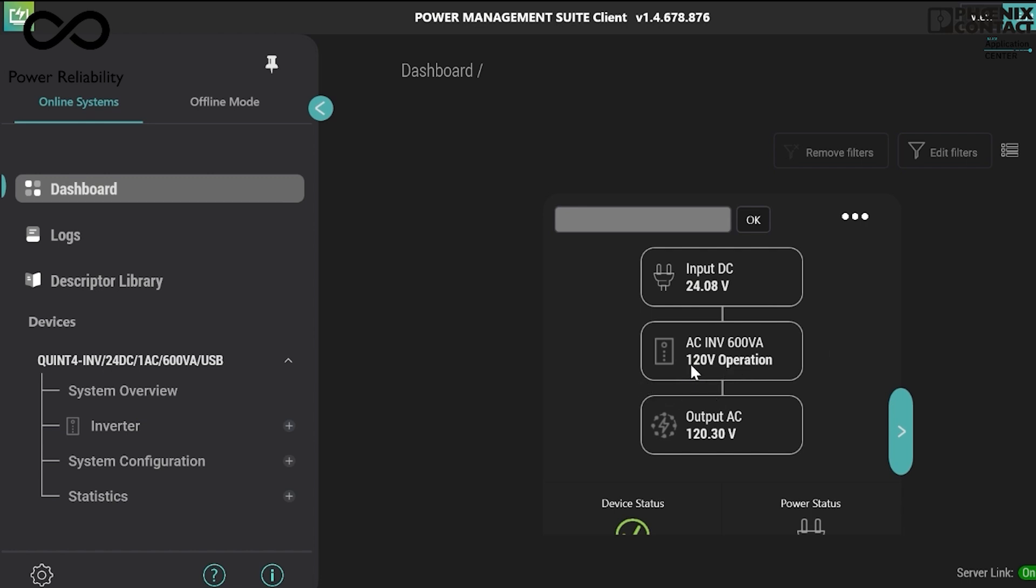Now the output voltage of 120 volt AC should work at 50 Hertz frequency only, and this can be changed from the device menu in the system configuration.